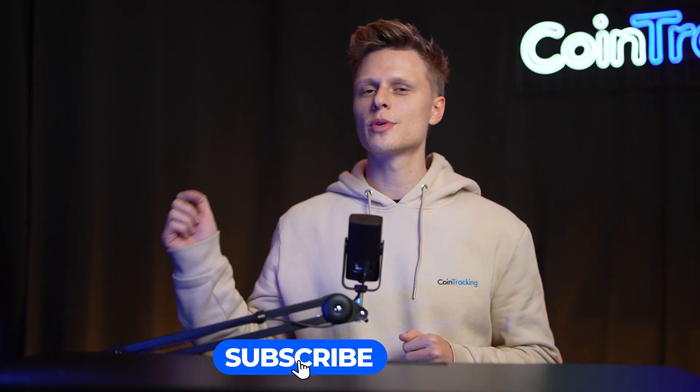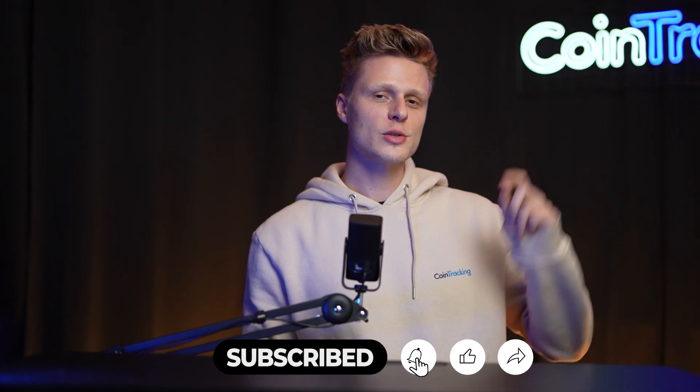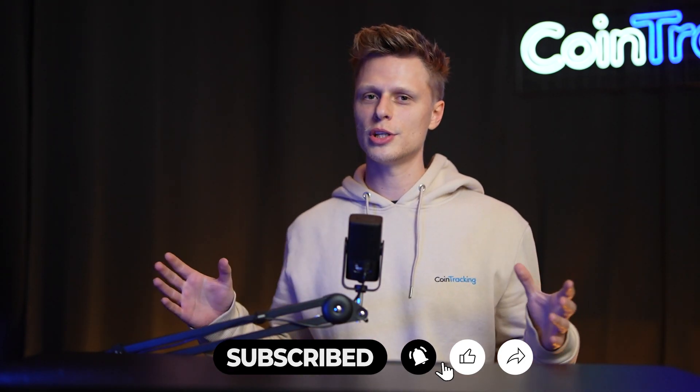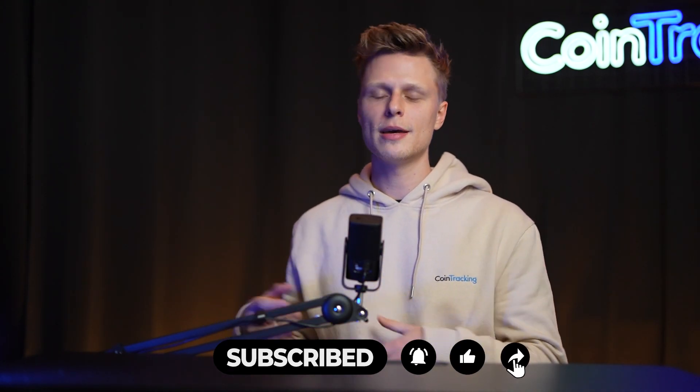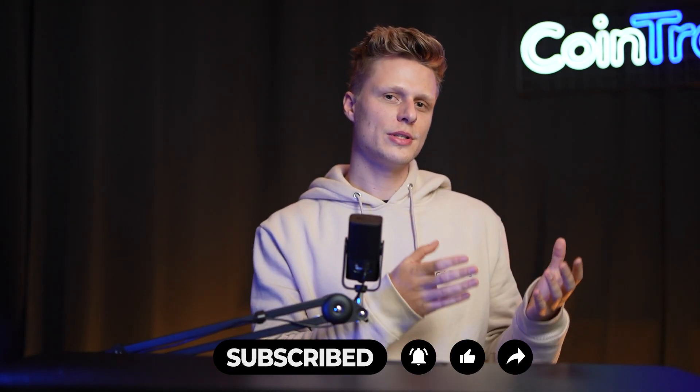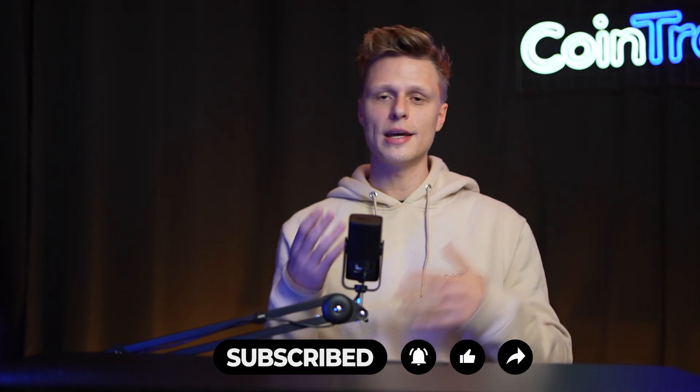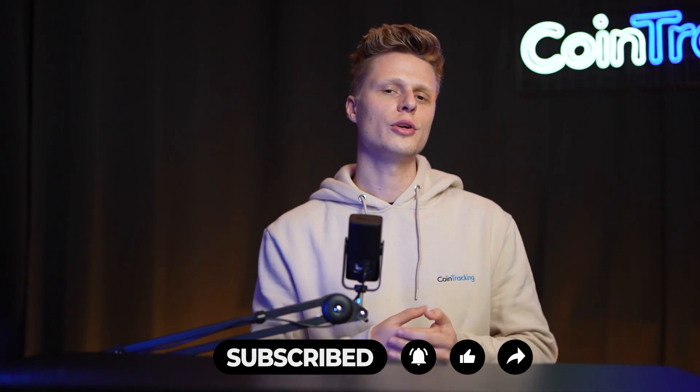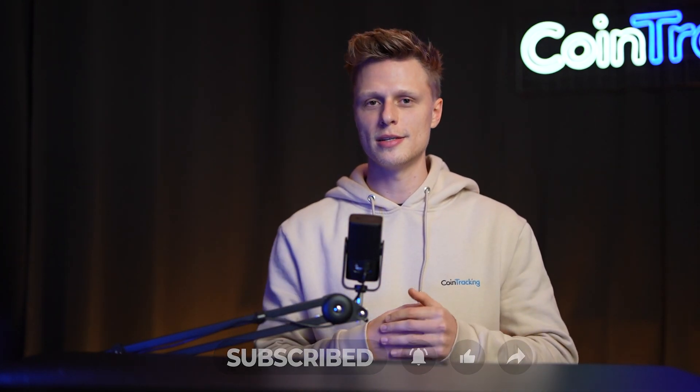We hope this video was helpful to you and if there are any open questions please leave them down in the comments and we will happily answer all the comments for you. Please give the video a like, subscribe to the channel and check out our playlist with all the other exchanges where we guide you step by step how to export the API or CSV and import them into CoinTracking so you can do your crypto taxes easily. We wish you happy trading and we'll see you soon. Bye bye!